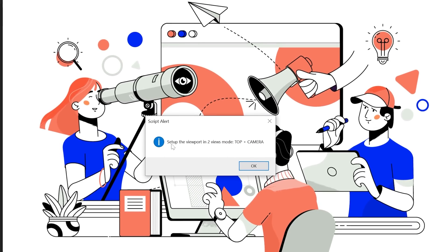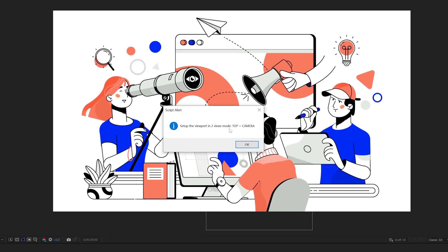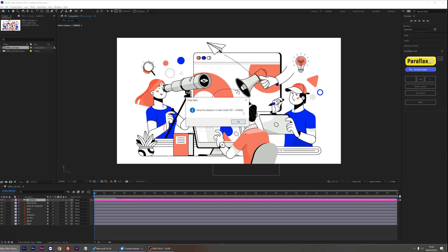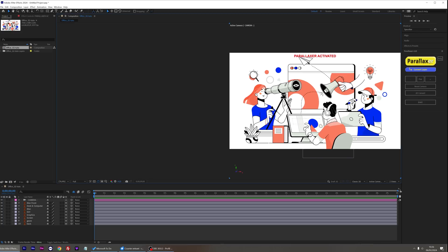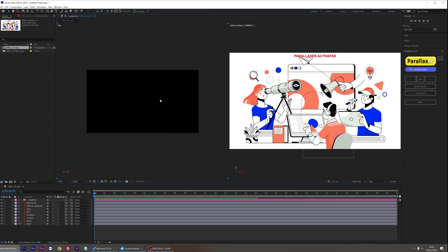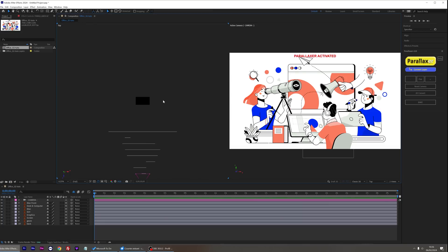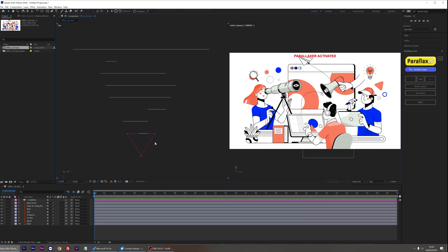Parallaxer asks me to set up my viewport in two view modes, top and camera. Let's set up the two view modes like this. Top view for the left viewport and camera view for the right viewport. If you don't see anything in the top view, just de-zoom and re-center your layers. Now Parallaxer is active, as indicated at the top of the composition.